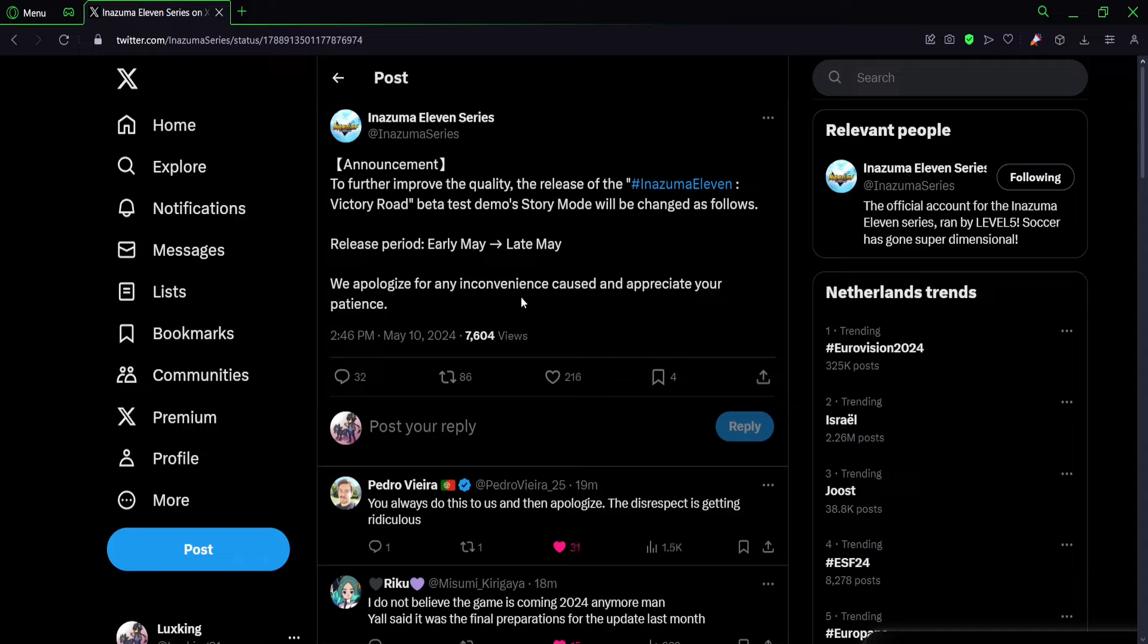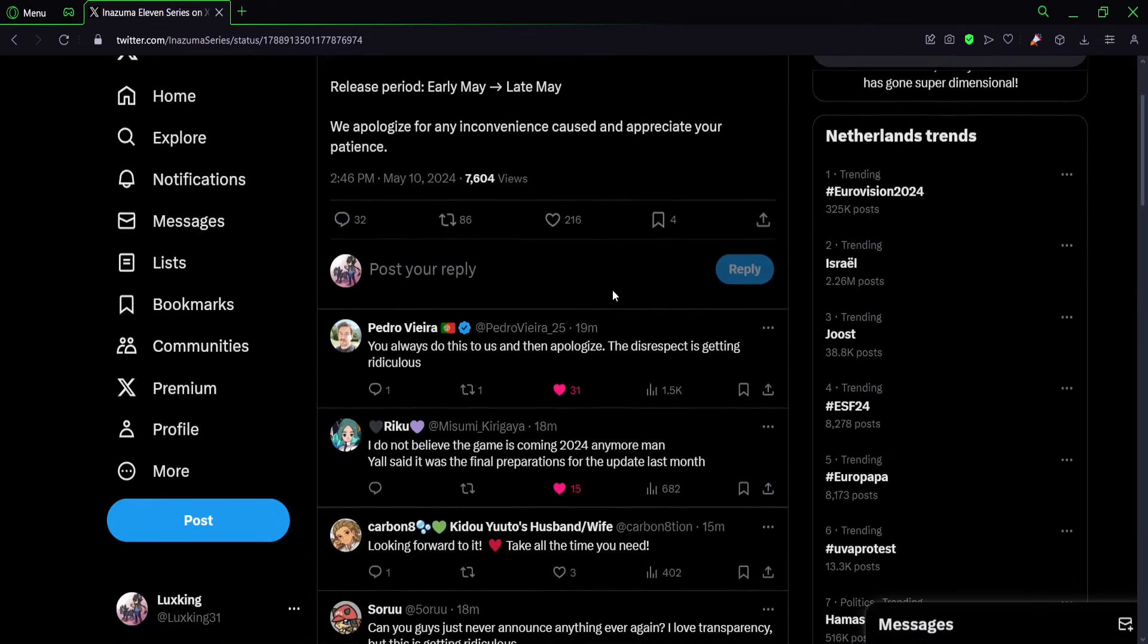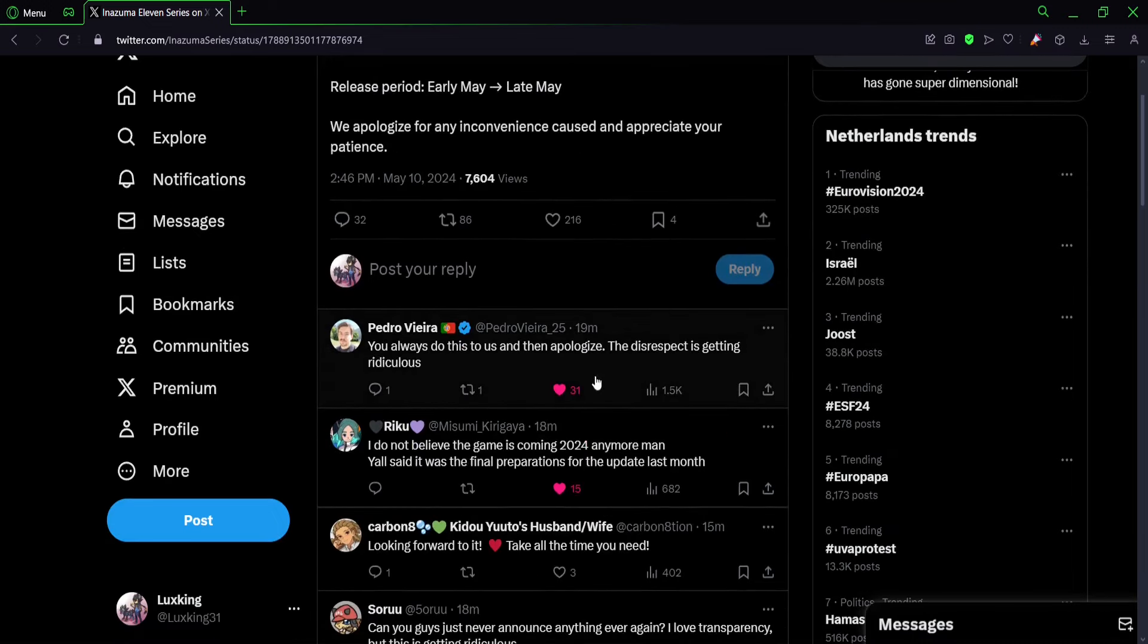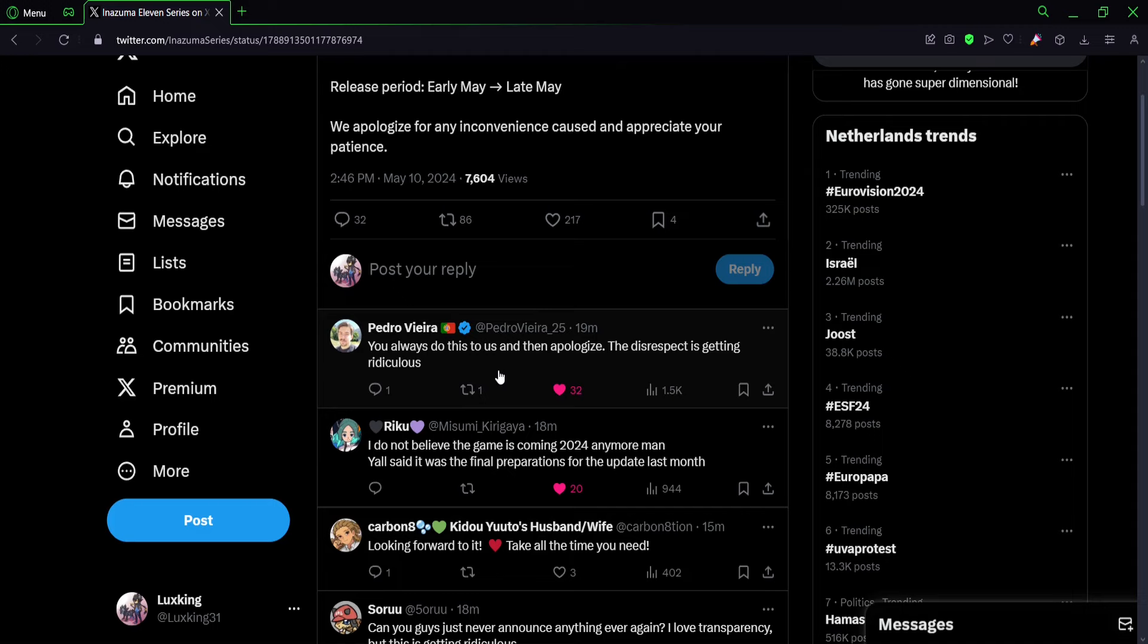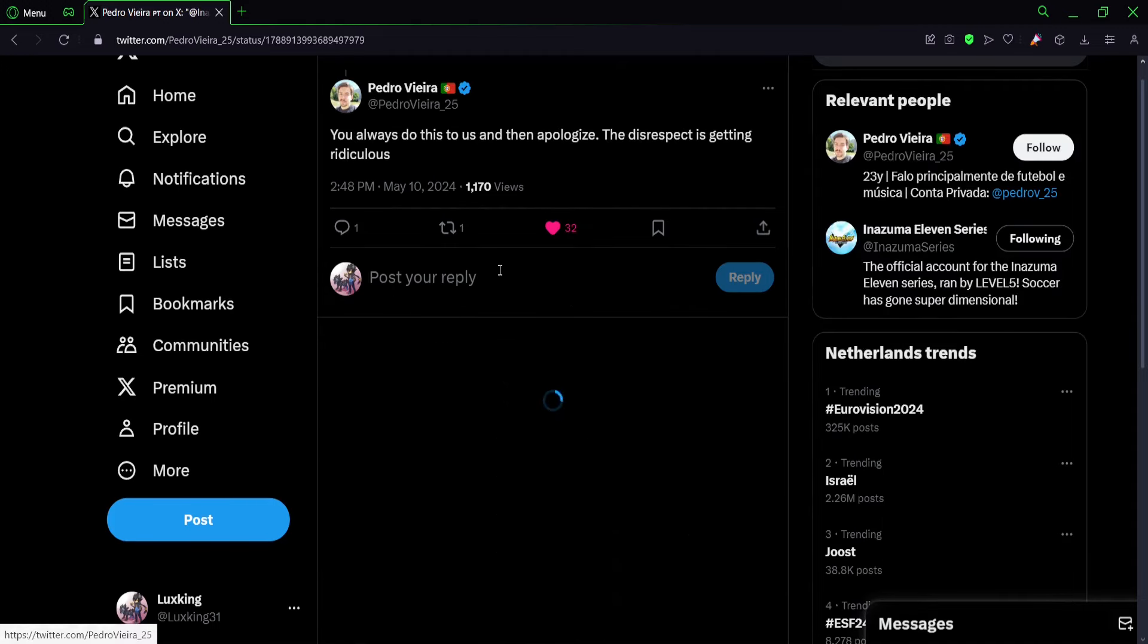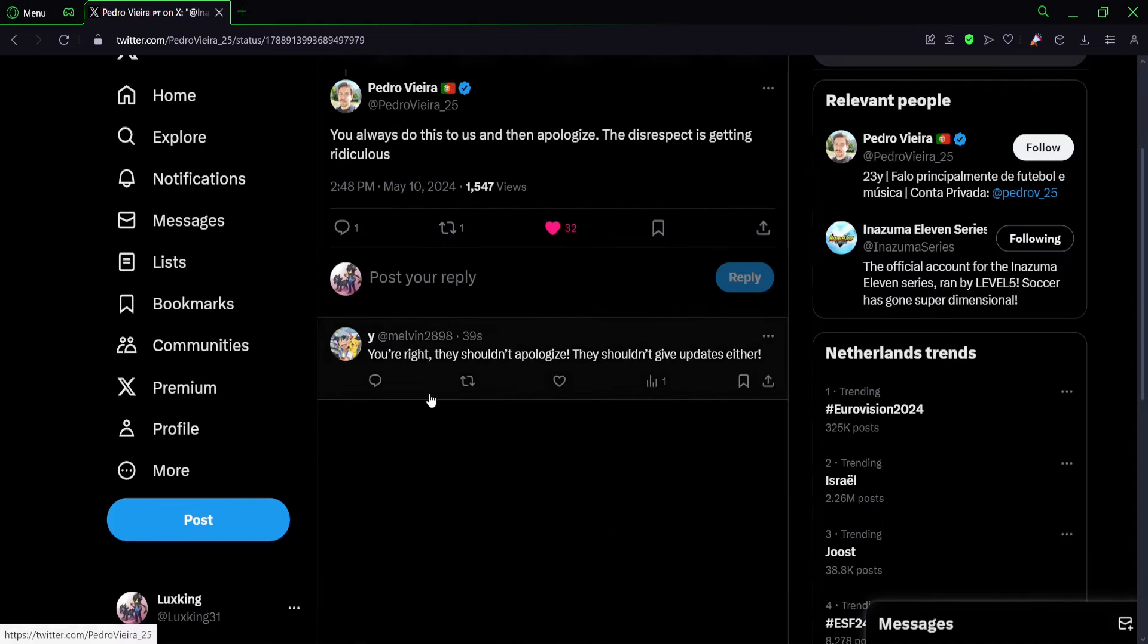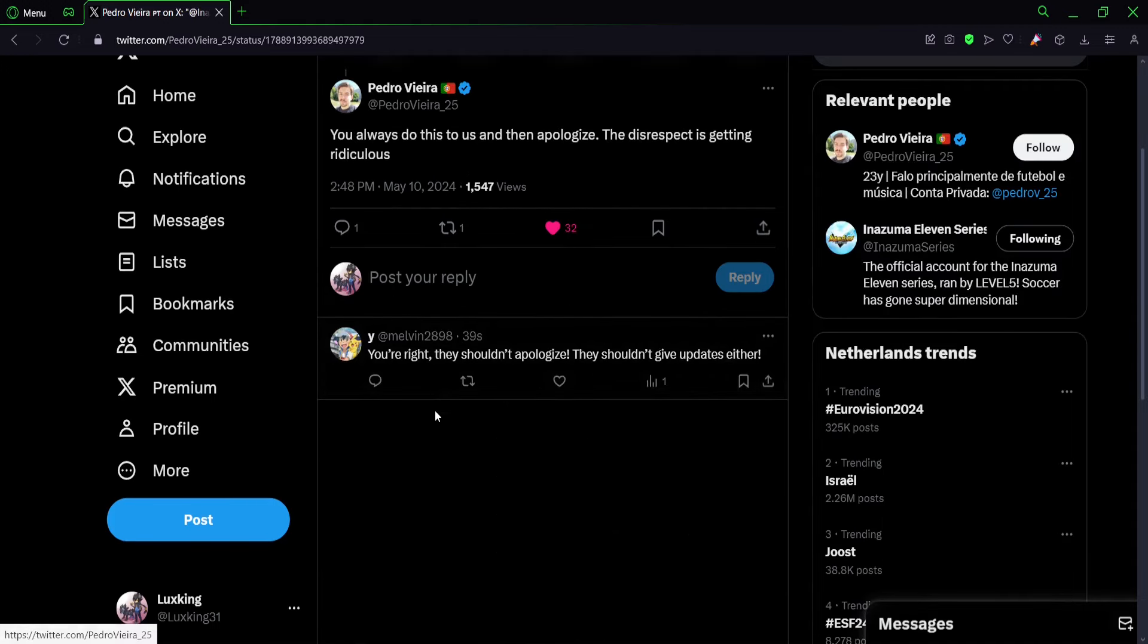And I'm not alone with this, a lot of people are in agreement that this is just taking a piss at this point. Like literally, here for example: you always do this to us and then apologize, the disrespect is getting ridiculous. It is right, it is. They keep doing this. It's really ridiculous at this point. I don't know what happened there, they shouldn't apologize, they should just give them - they shouldn't give updates either. Well, I wouldn't say that like it's good that they say that.